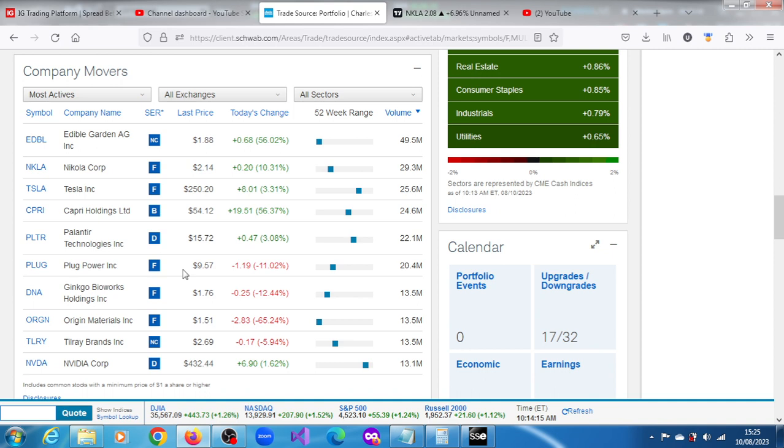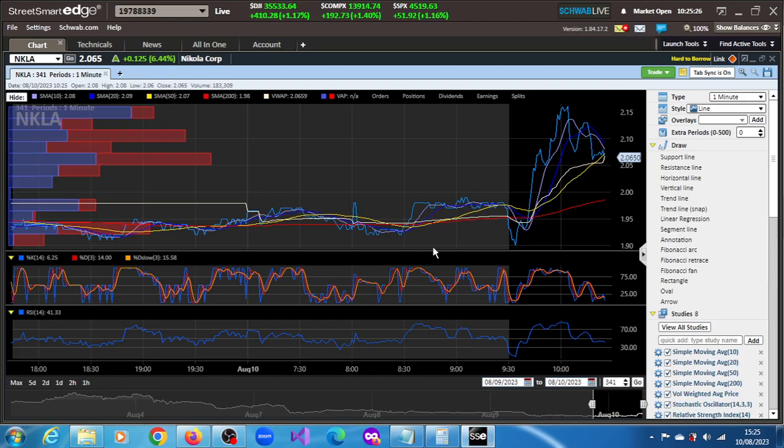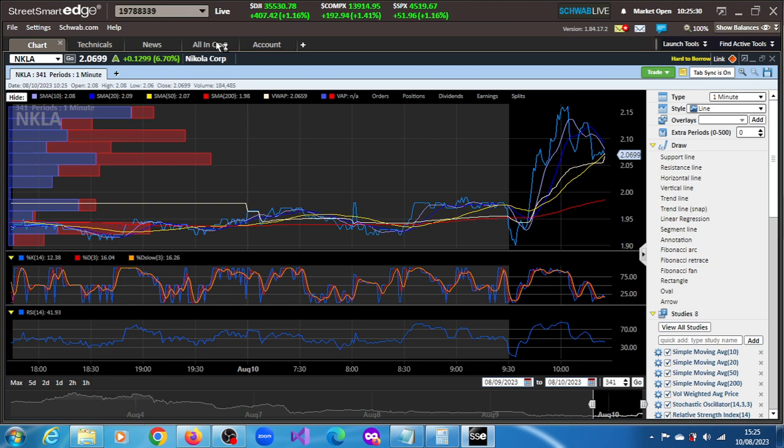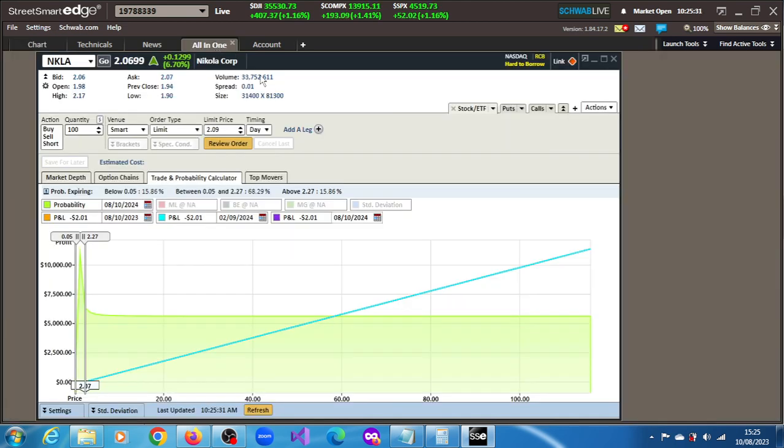The volume so far is 29 million shares, if not even more. Let's get that volume now. Let's get the volume for the stock. Let's see what the volume is. 33.75.